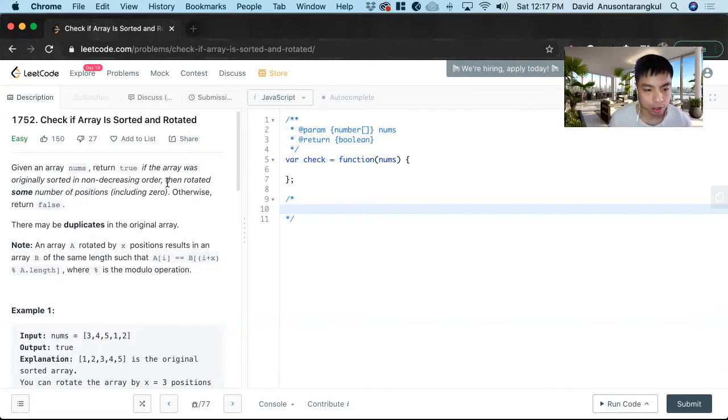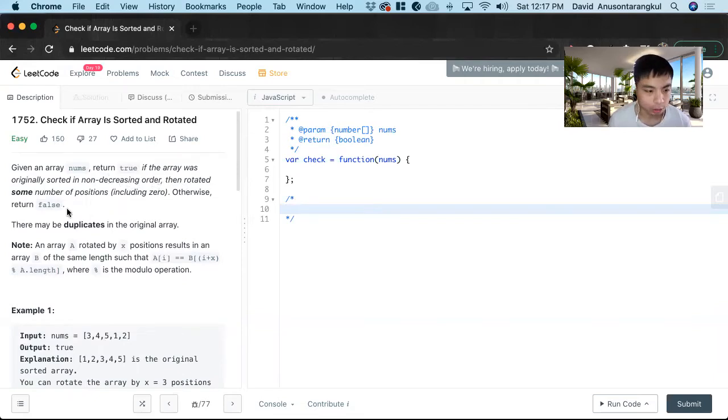We want to return true if the array was originally sorted in non-decreasing order, then rotated some number of positions, including zero. Otherwise, we return false.